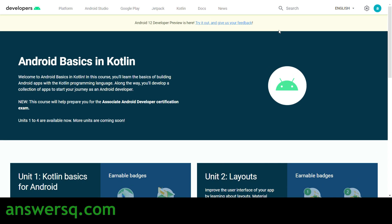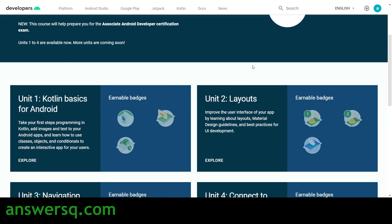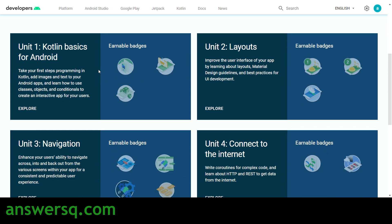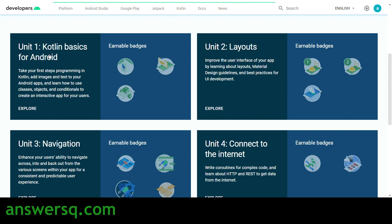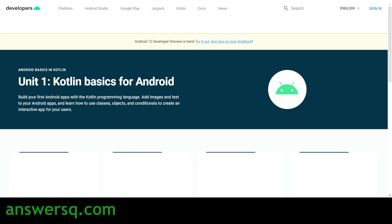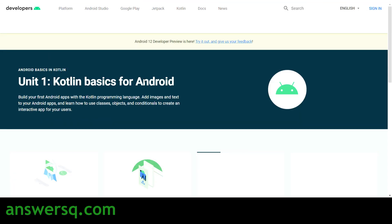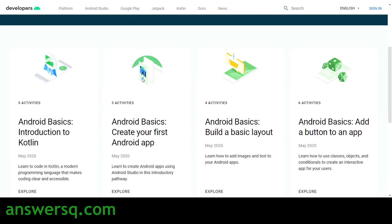To start learning, the process is very simple — you just need to log in to your Google account. Come to this page and click on the unit you want to start. If you want to start Kotlin Basics for Android, just click on it and you'll go to that particular unit page.